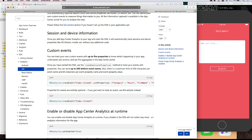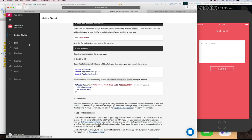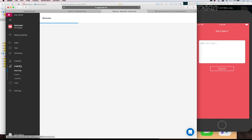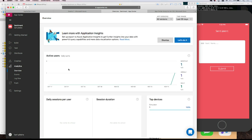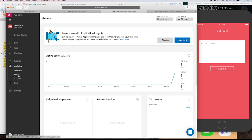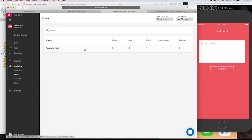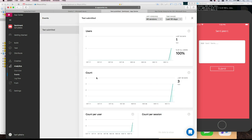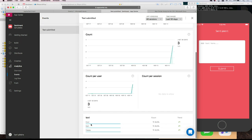Go to the Analytics section in your Sentiment app — you'll have your own analytics now. There you go — one user, that's you, on the simulator. And if I go to Events, I'll see my events — meh, happy. Now you'll be able to understand which word is most popular, which I'm sure is going to be 'meh.'